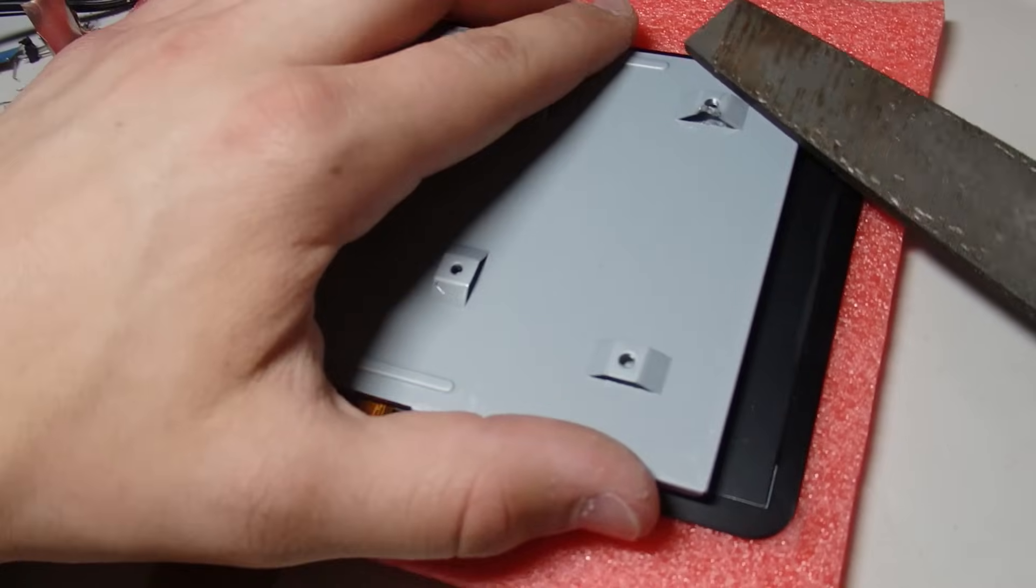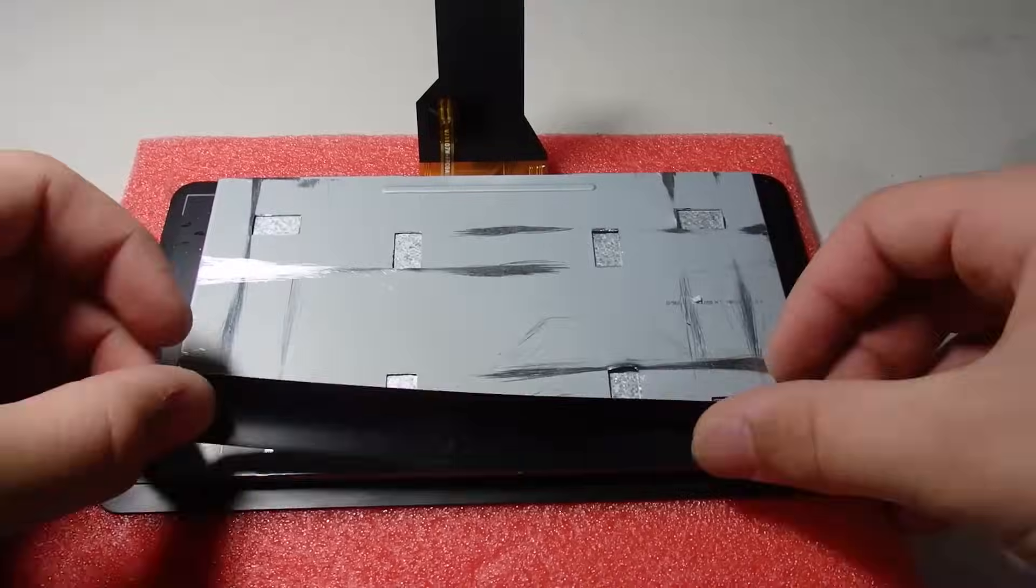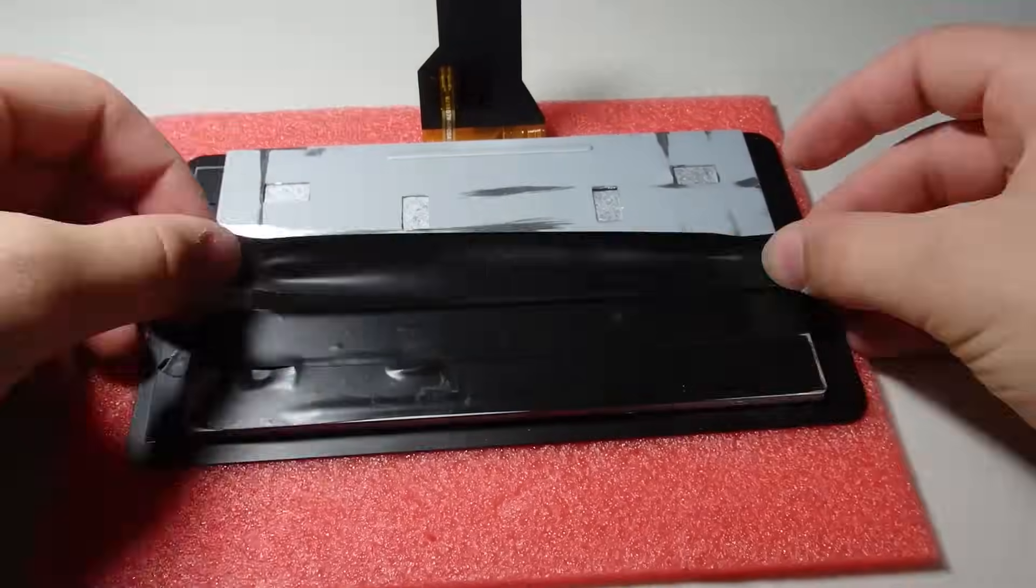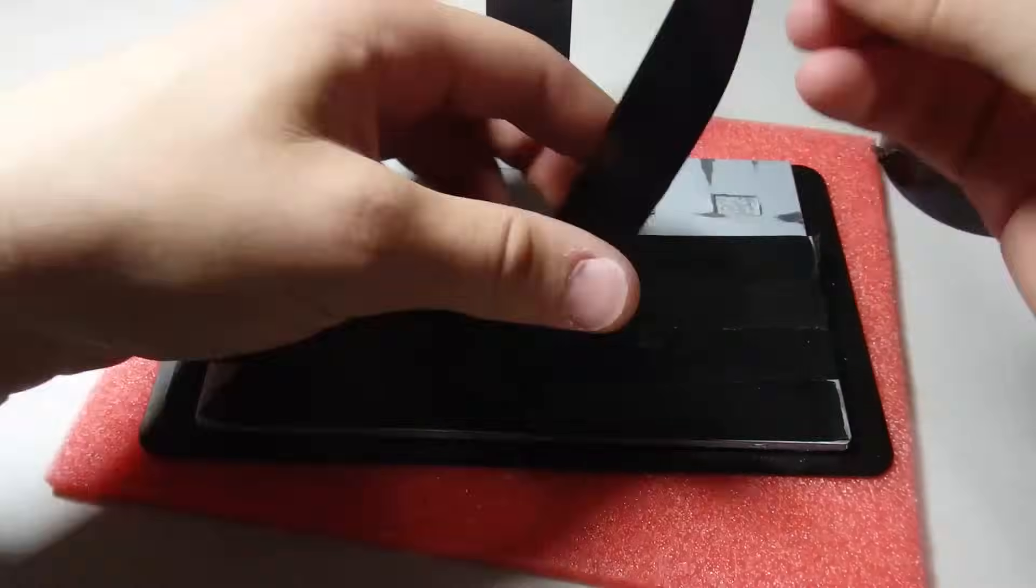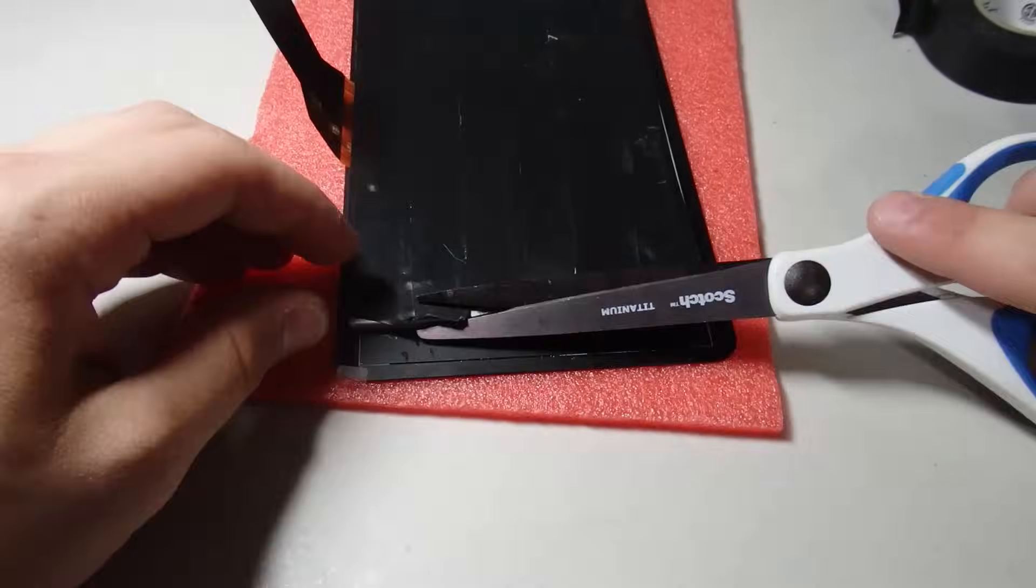When my new screen arrived, I had to cut the screw mounts off again. After covering the back of the screen in electrical tape, I performed another test.